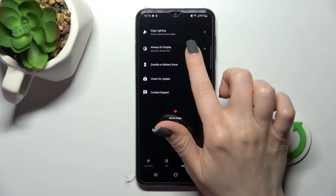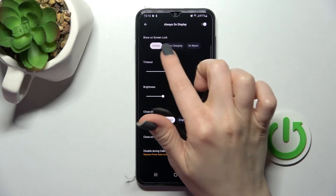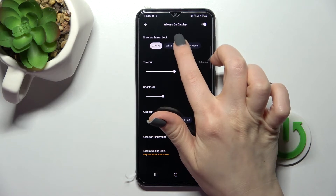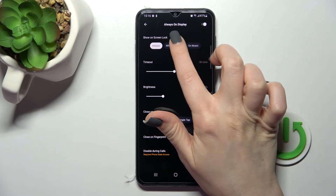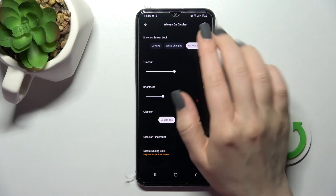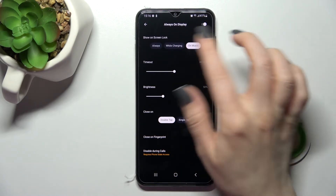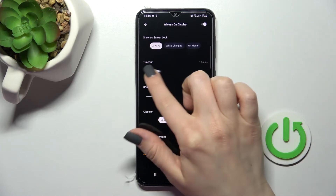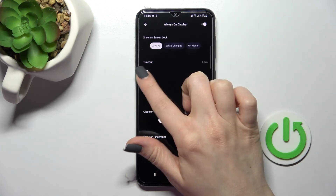We can also go into the Settings section, then click on Always On Display, and by the same way we can change the settings to show our AOD on the lock screen always, while the device is charging, or only for example when we're playing music — or we can keep it always on.